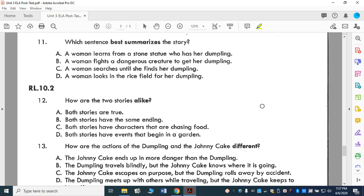Which sentence best summarizes the story? A: A woman learns from a stone statue who has her dumpling — that happened, but that's not all. B: A woman fights a dangerous creature to get her dumpling — I don't think she actually fought him. C: A woman searches until she finds her dumpling. D: A woman looks in the rice field for her dumpling — she didn't look in the rice field; she went down the road. So the summary is C: A woman searches until she finds her dumpling.